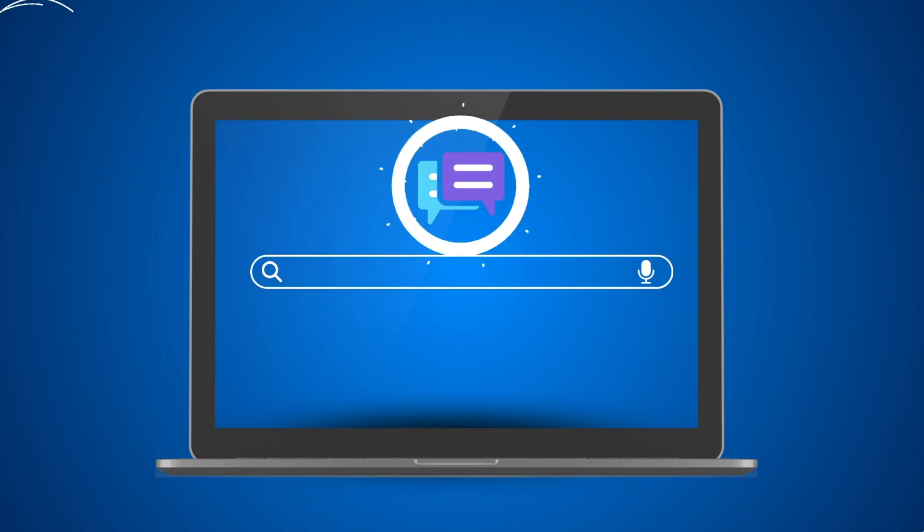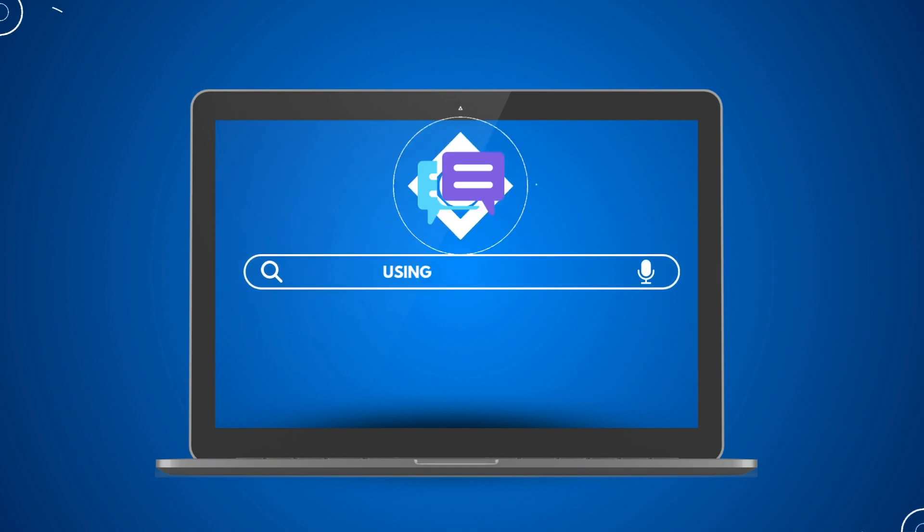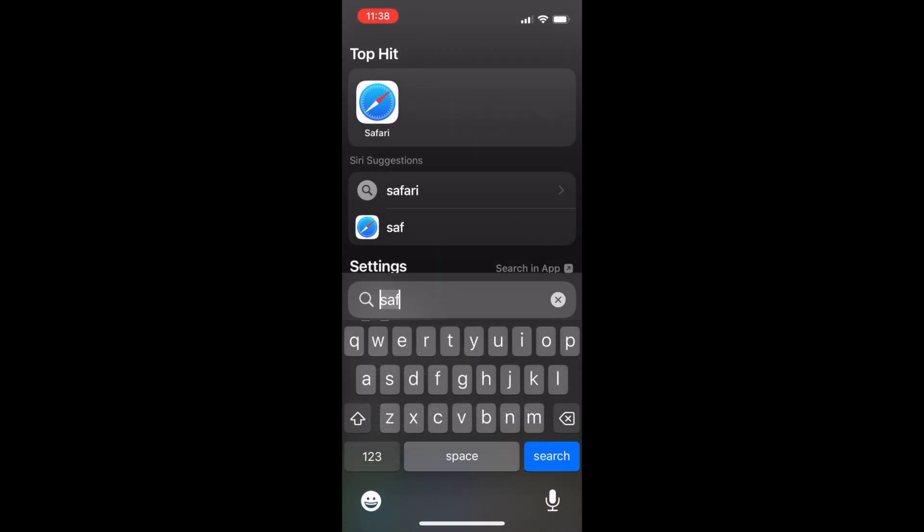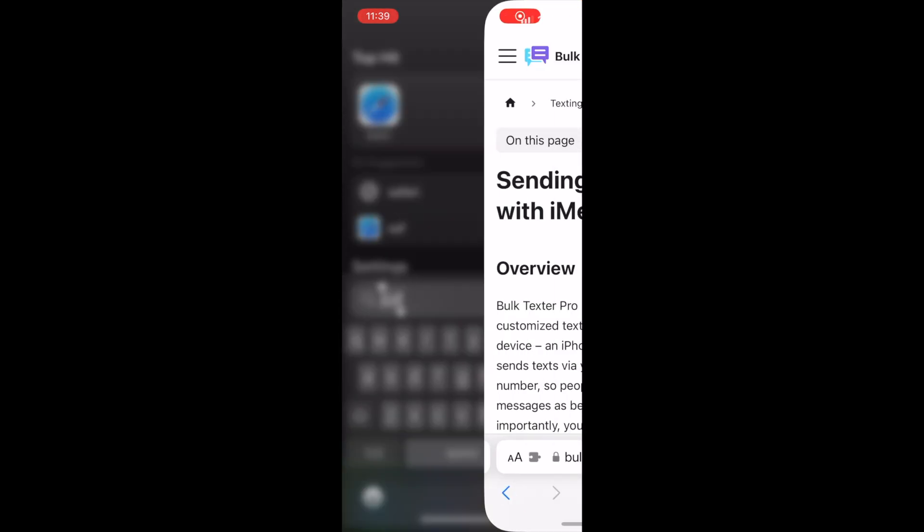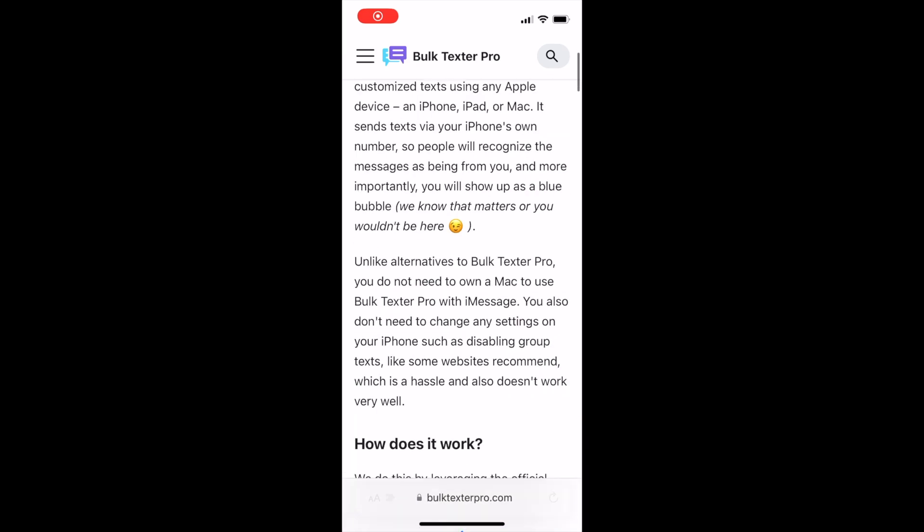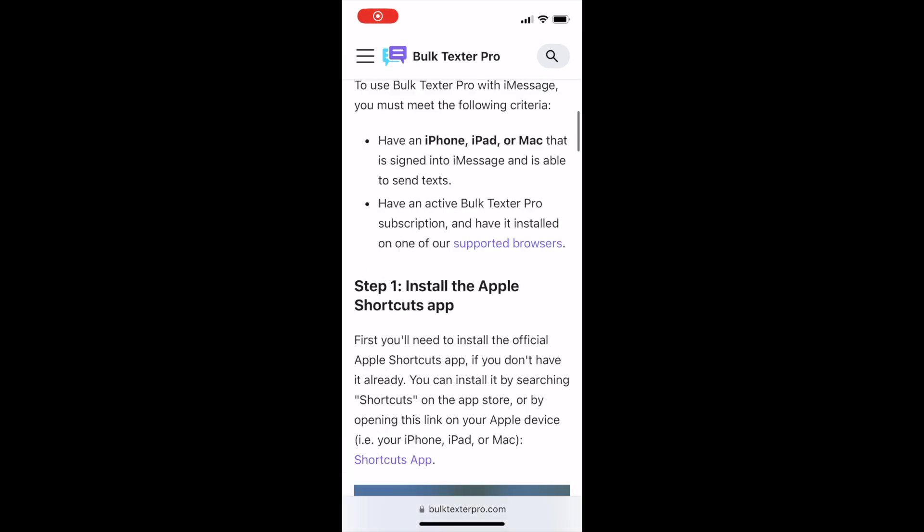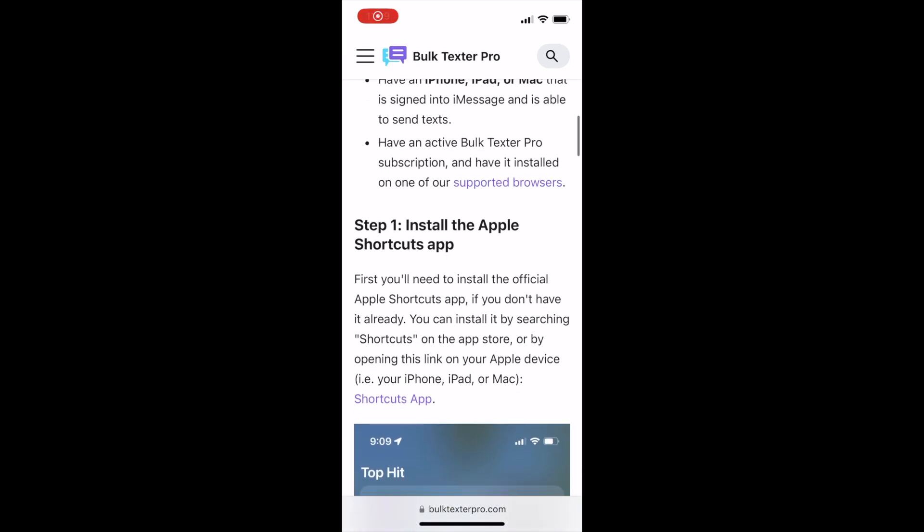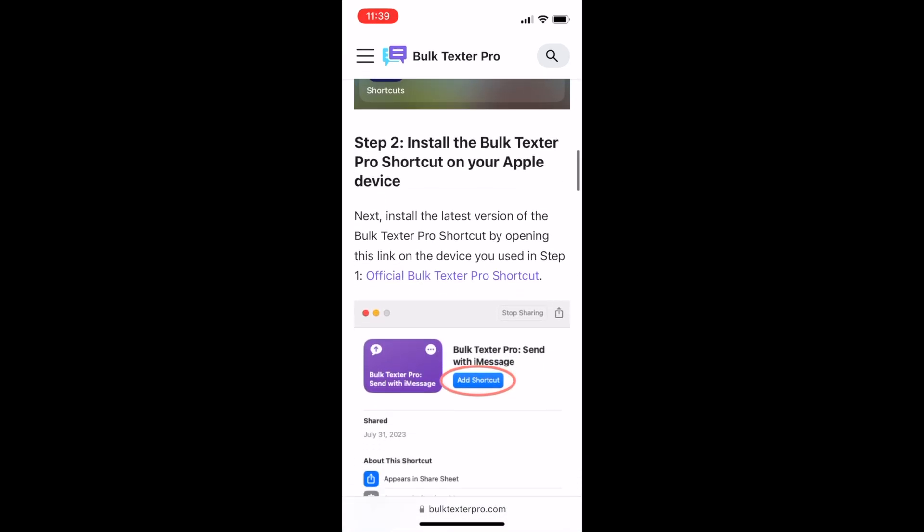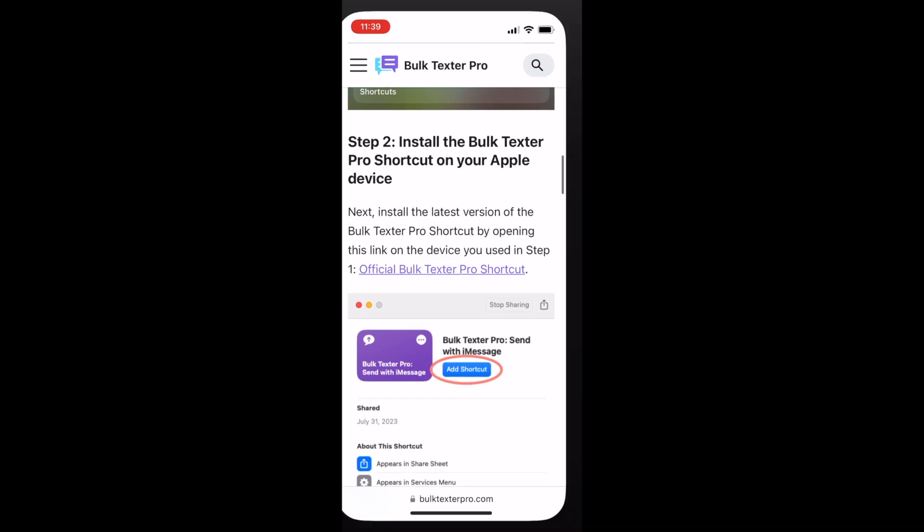Here's how to send those messages if your computer is not a Mac or you prefer to use your iPhone. Through your web browser, you'll need to navigate to BulkTexter Pro. Locate the shortcuts app link and download this directly from our website.